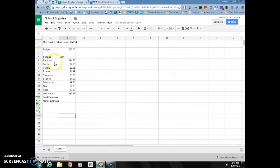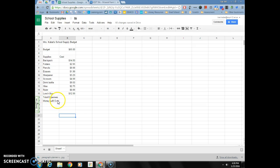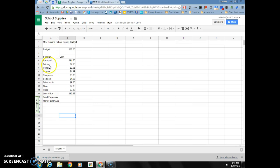Now that I have all of my supplies in, at the very end of your supplies in cells A16 and A17, I want you to write total expenses and money left over. We're going to create some formulas so that it will calculate for us to see if we met our budget.